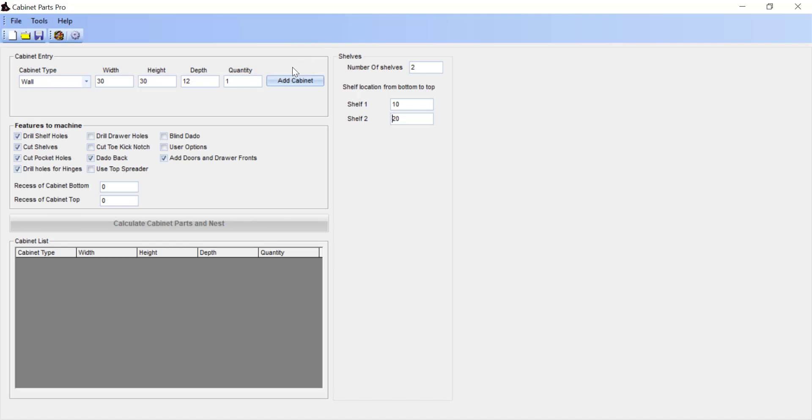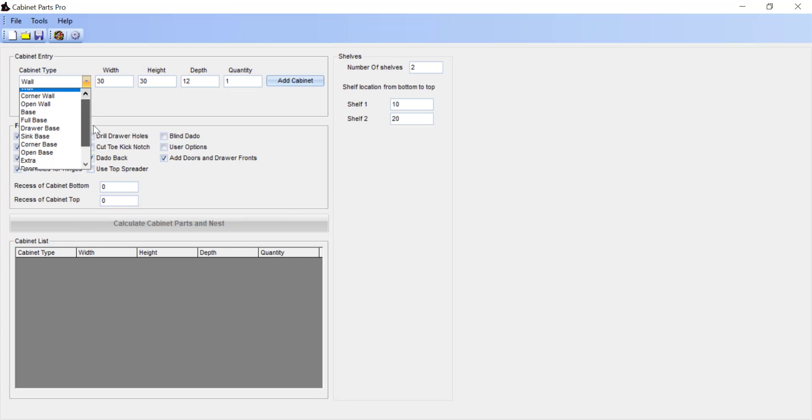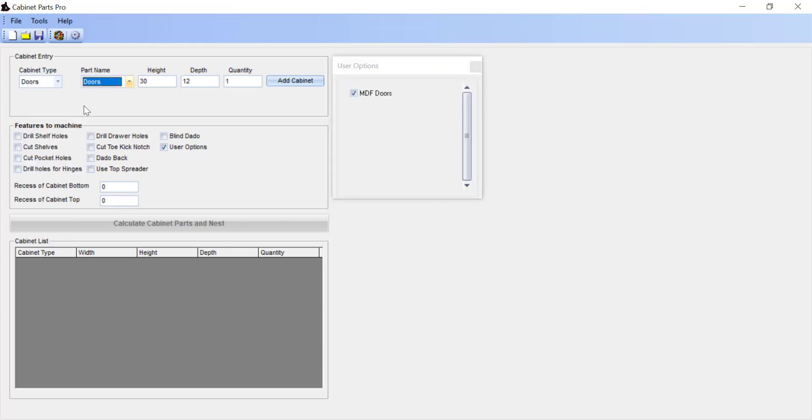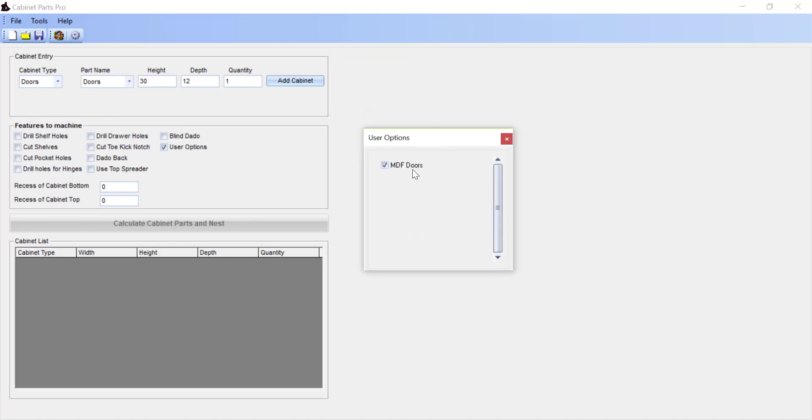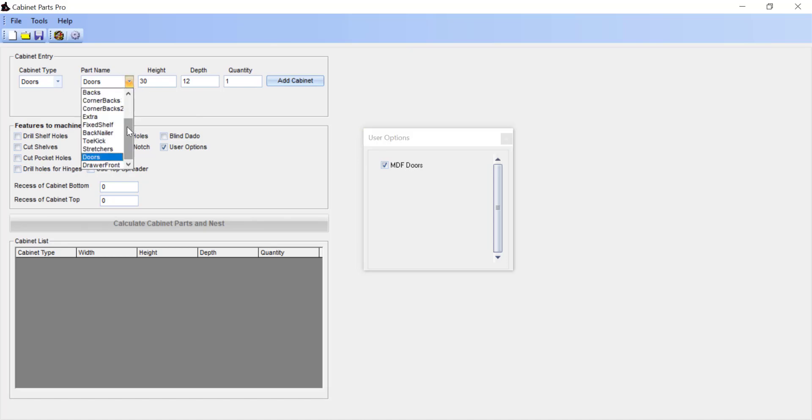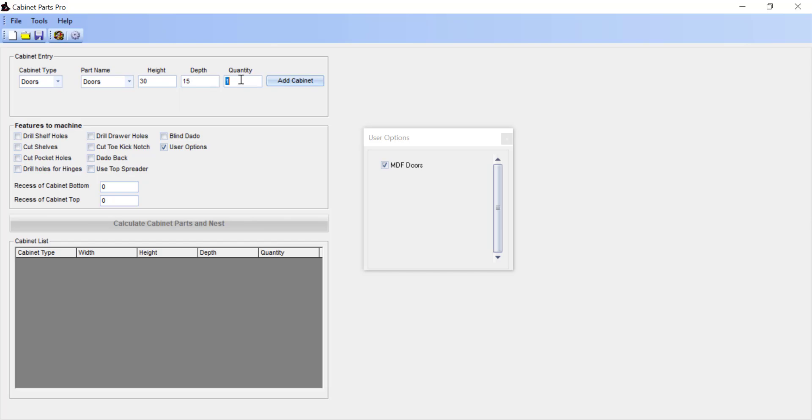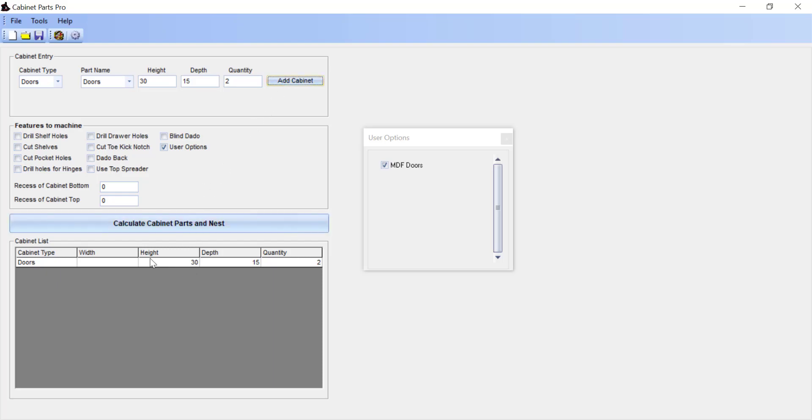Now to quickly enter in just a door, if we're just creating MDF doors and not cabinets, we already have the cabinets, we just need to have doors made for it. We're going to use the cabinet type, selecting doors. Notice that we have a user option button that is automatically checked because we told it to use this script for creating doors. The part name is also doors. We could enter in the height, we'll go 30 inches with a depth of 15, that's actually the width of the door, and how many of these that we want. So we want two of them. Select add cabinet, or that's adding it to our list of items that we want to nest.